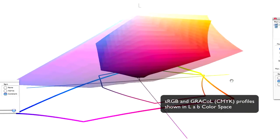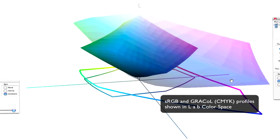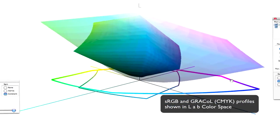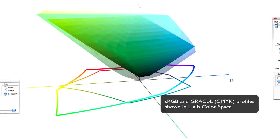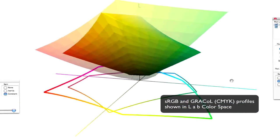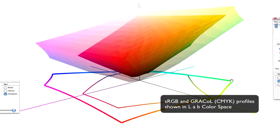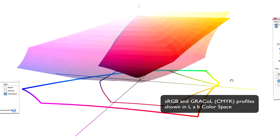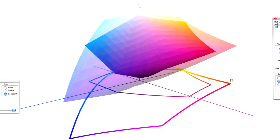So what we have to do is our best job of remapping these colors, or what is known as tonal compression, to bring this sRGB color model into the CMYK color space.